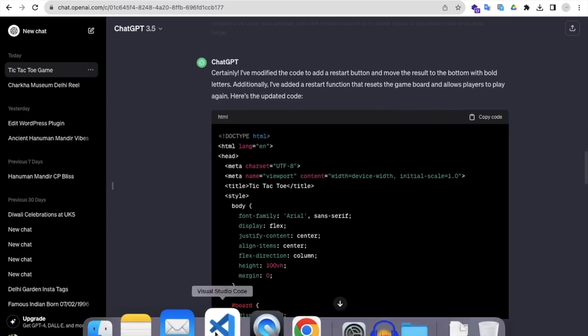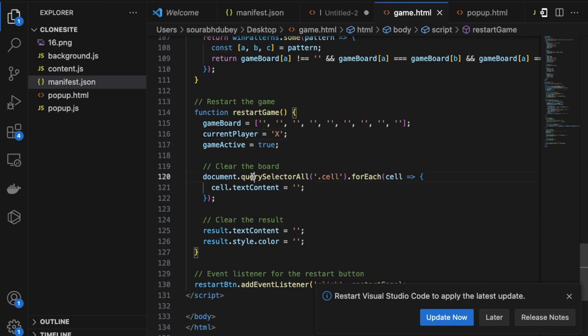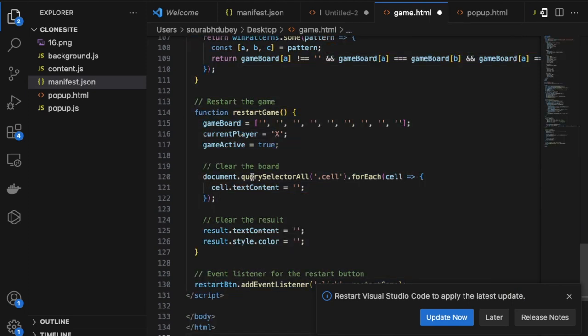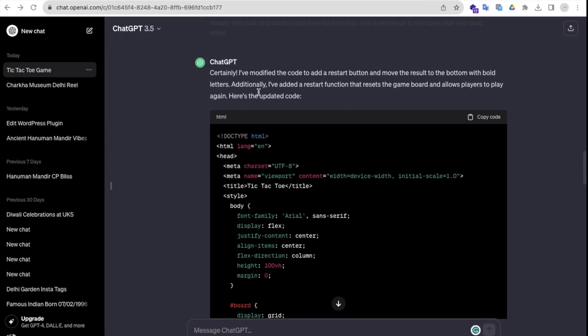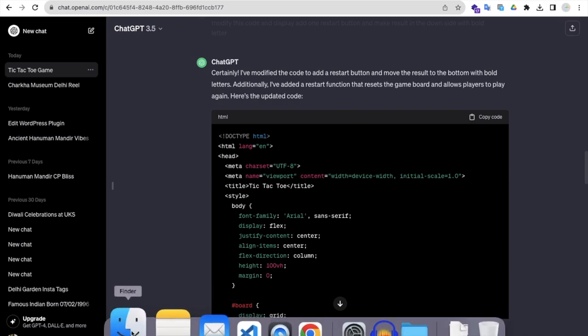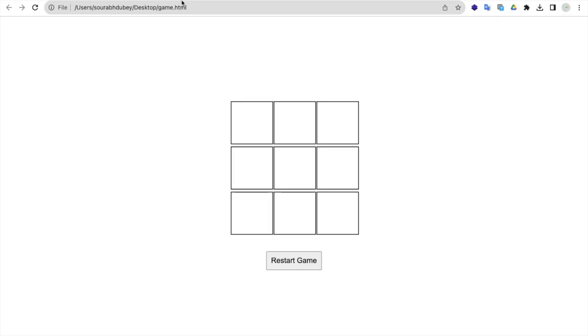Let me just copy this code and put this code in this file here and save this file. I'm going to save this file as game.html.